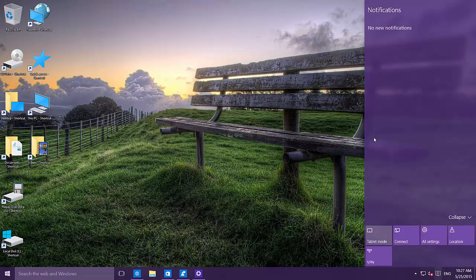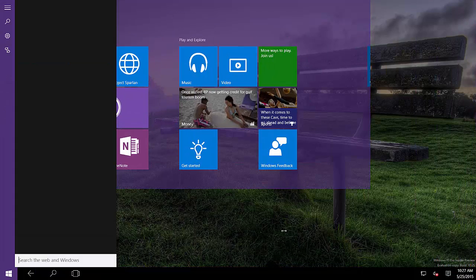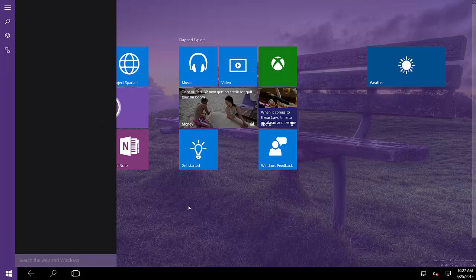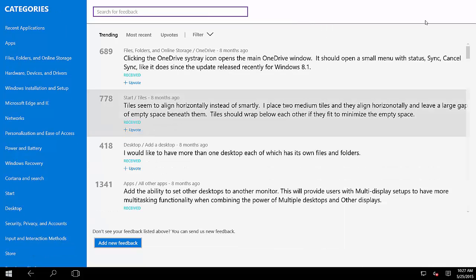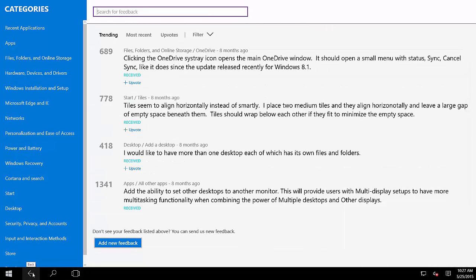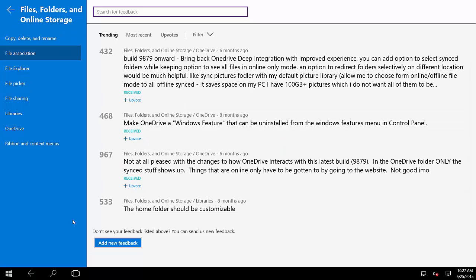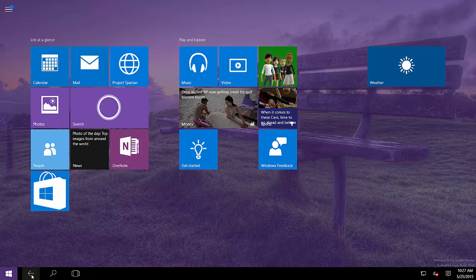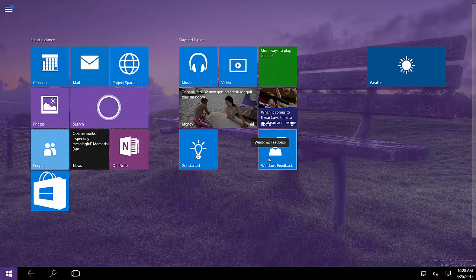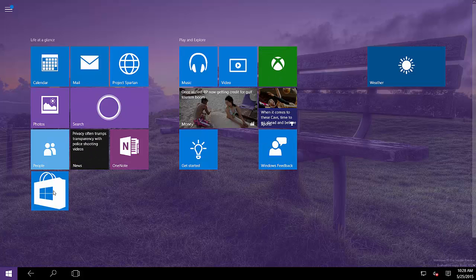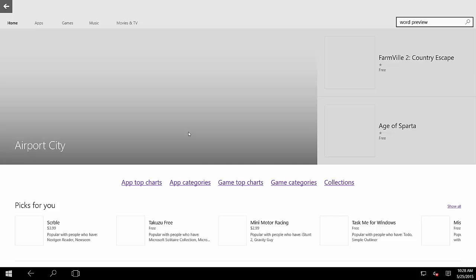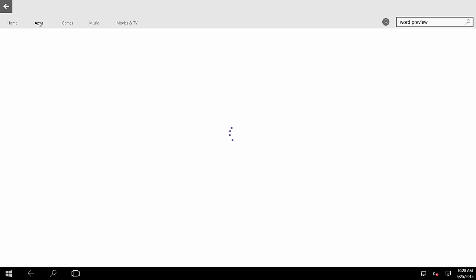Now let me show you Tablet Mode, or Continuum, which has been updated. There is a bug where it seems to open Cortana and it's hard to get rid of. But now we have a global back button — when we go into an app, we can see the back button and use it to go back. Let me open the Store and go to Apps to show you how it works.